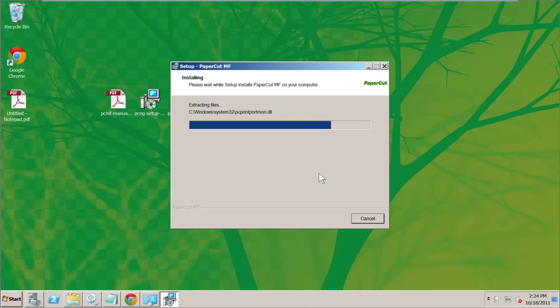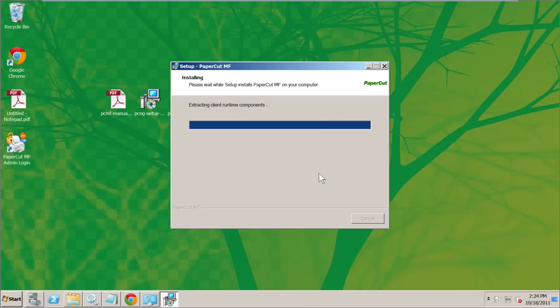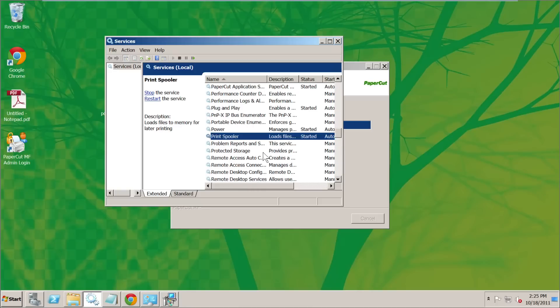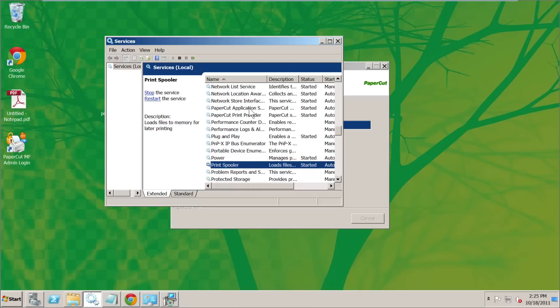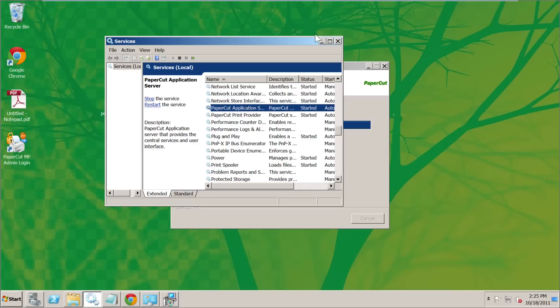This is just going to extract the files it needs and start monitoring printing. A shortcut will appear on the desktop any second now — there it is. When it finishes it will prompt us to open up the admin interface and start configuring PaperCut. We can see we've now got two PaperCut services running.